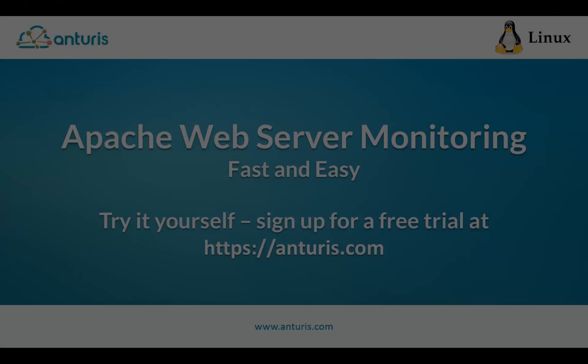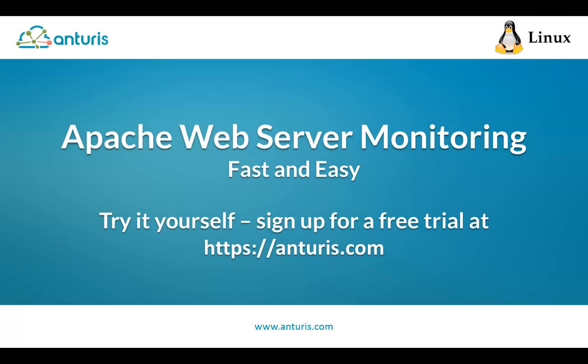In this video we configured monitoring of an Apache web server. Now, if something goes wrong with the server or website, we'll be alerted by email, SMS, or with a voice call.